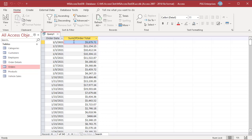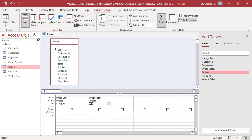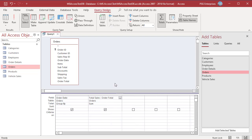The column name is prefixed by the function used, followed by 'of' and the field name — for example, Sum of Order Total. You can use an alias for a user-friendly name by prefixing the field with the text you would like to see as the field name, followed by a colon.